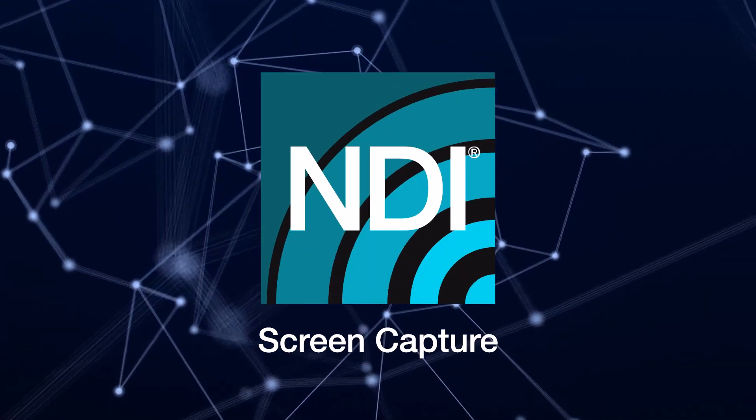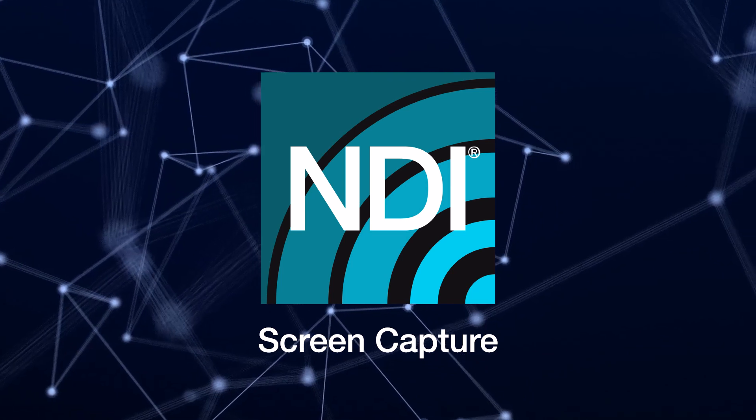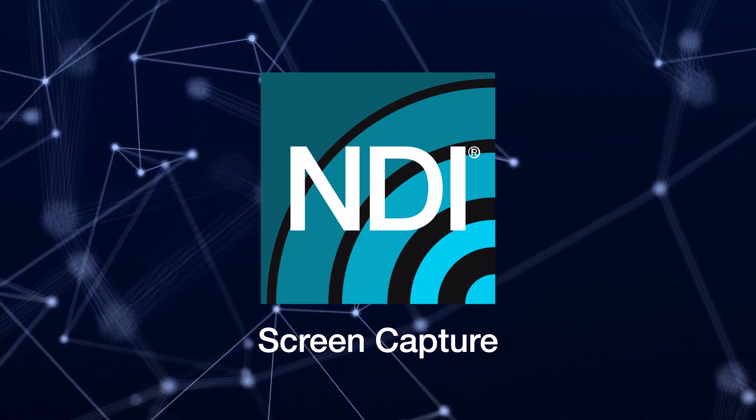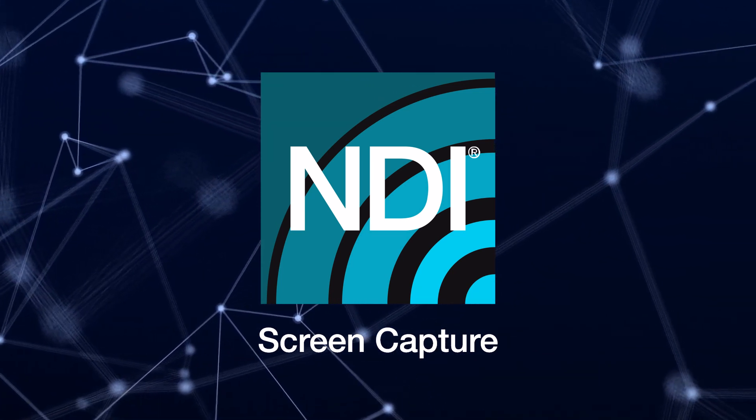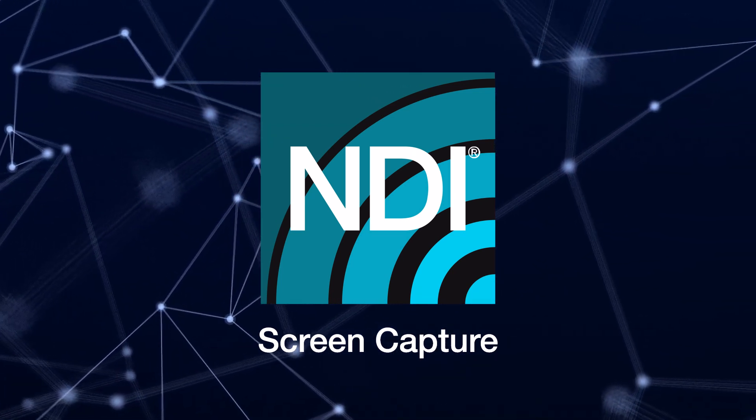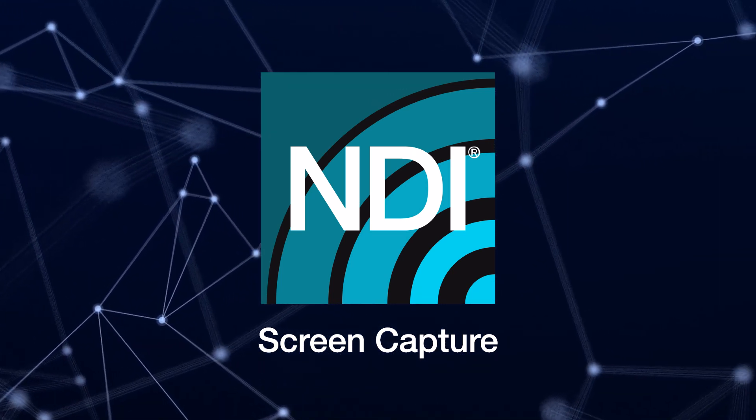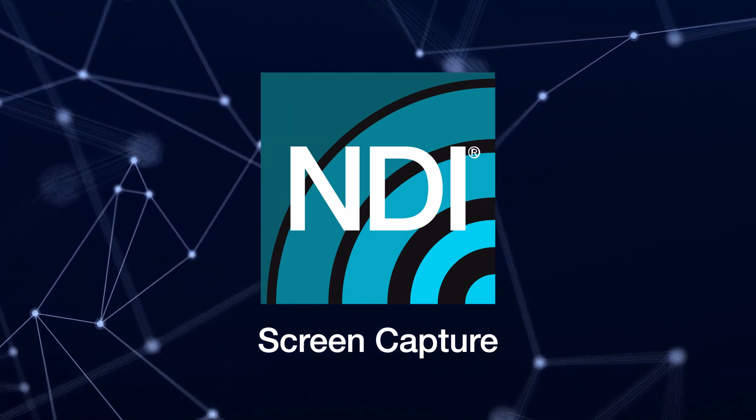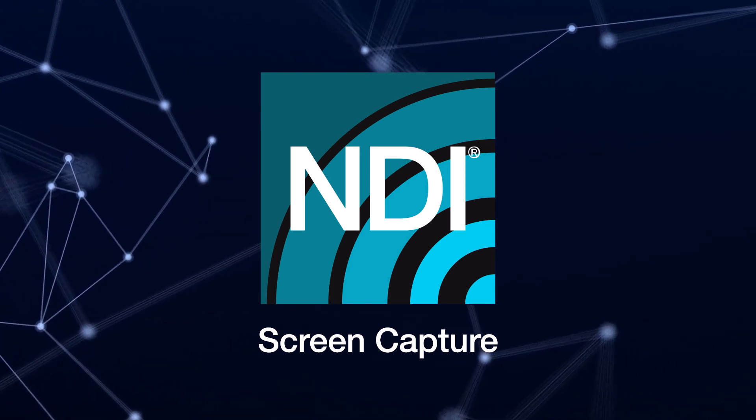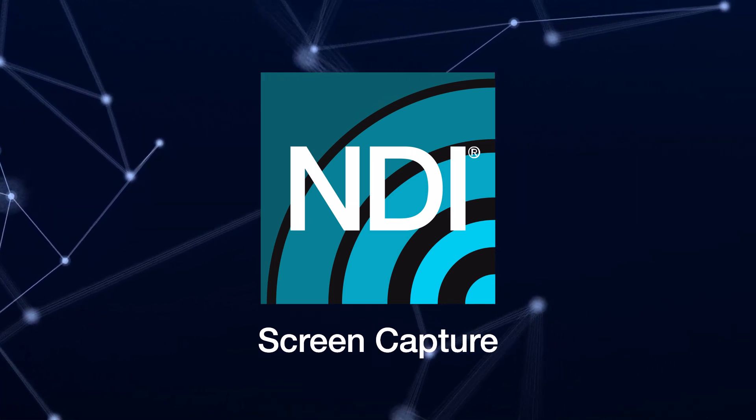NDI Screen Capture is an application that allows you to share your computer's desktop video and audio to any other device on your network via the power of NDI.